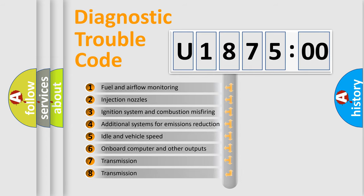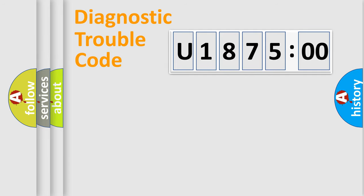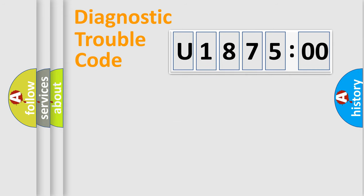The third character specifies a subset of errors. The distribution shown is valid only for the standardized DTC code. Only the last two characters define the specific fault of the group.